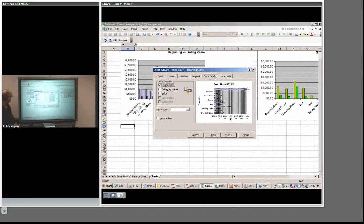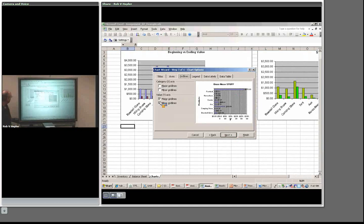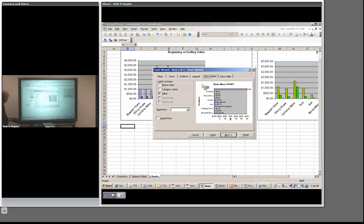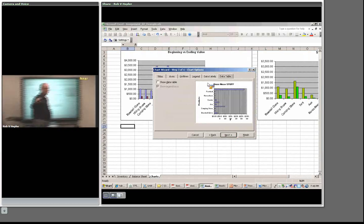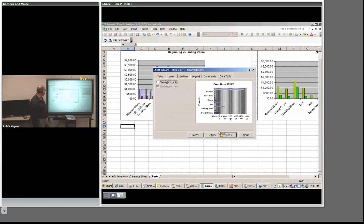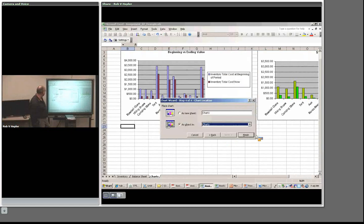Under Legend, I can position it on left, right, top, corner, or bottom. I'm going to take it off since we don't need it for this graph. Under Data Labels, I can add the value to each bar so you can see the dollar amounts — but since we have gridlines I'll turn that off and keep the gridlines instead. Under Data Table, you can show a table of all your data, but I don't want to do that here.